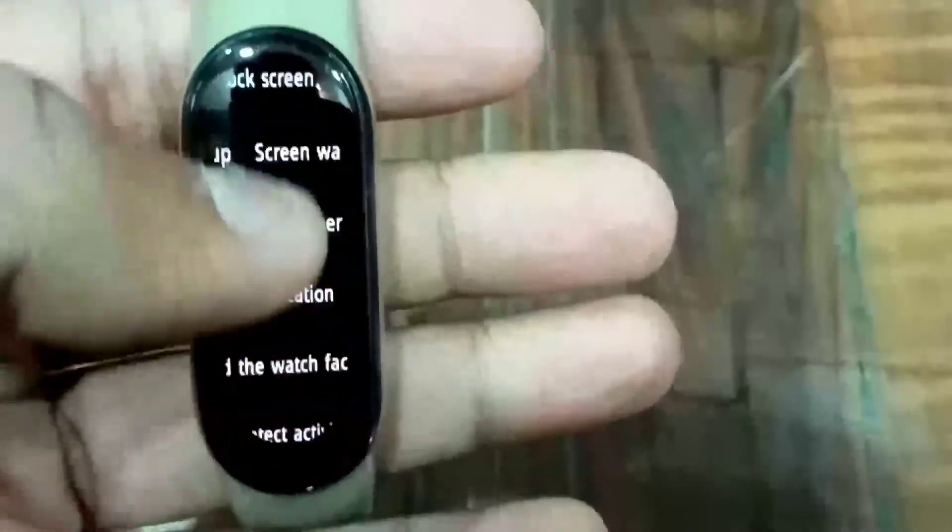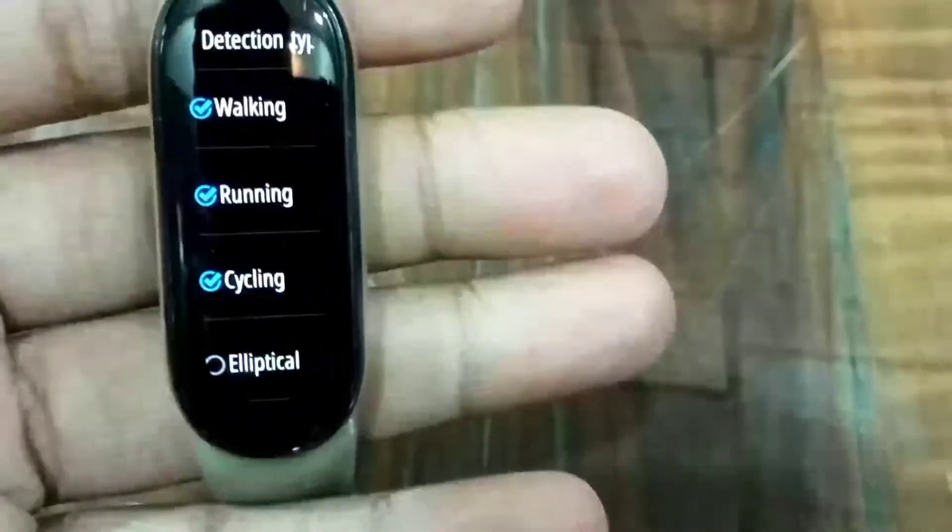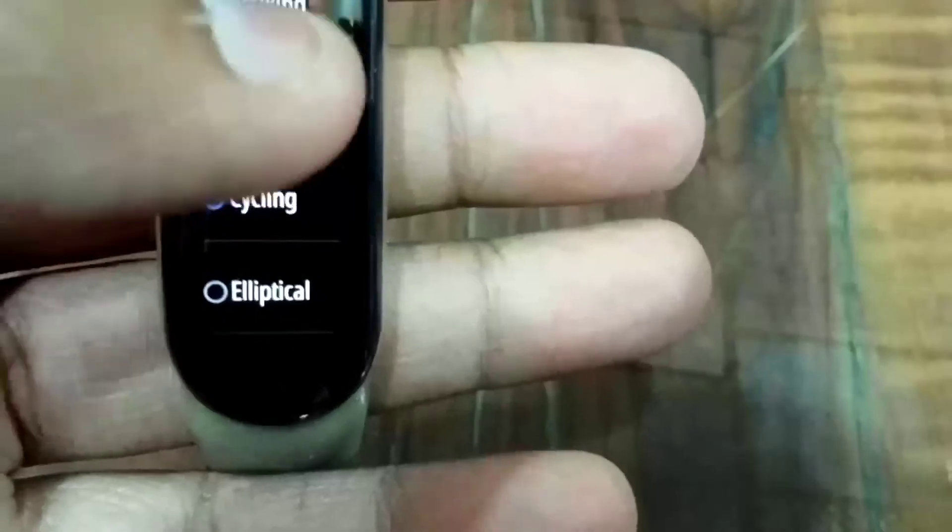The third major issue is the activity auto-detection mode. When I put cycling mode on, it should automatically remind me that I am cycling and ask if I want to record it. But when I was actually cycling, it didn't detect anything. Then when I came back home and sat down, it reminded me that I was cycling and asked to record it. This is inaccurate — it fails to detect workouts in real time and triggers false alerts later.